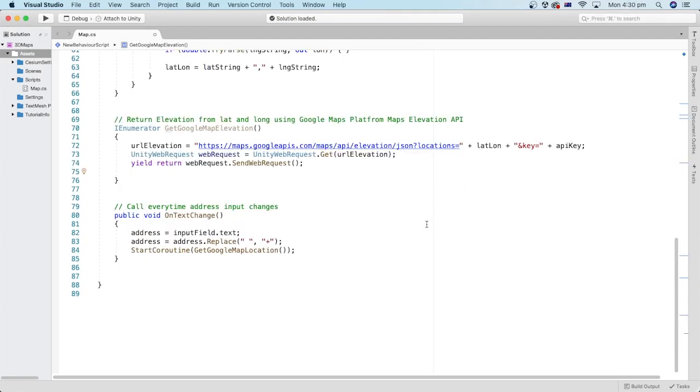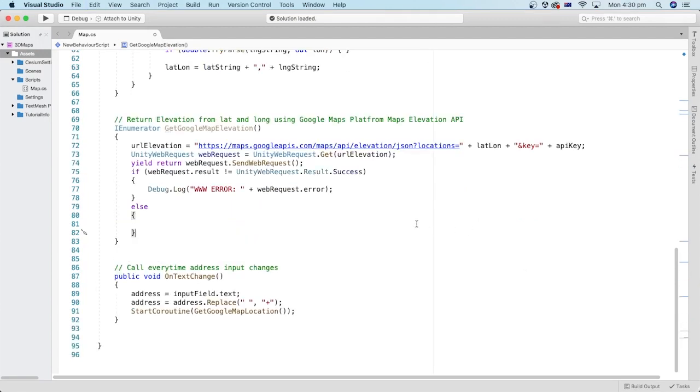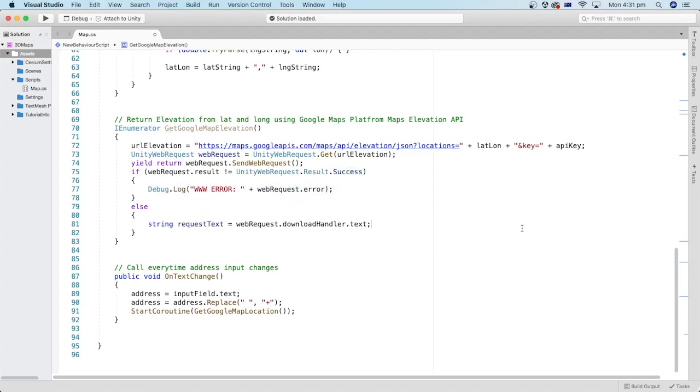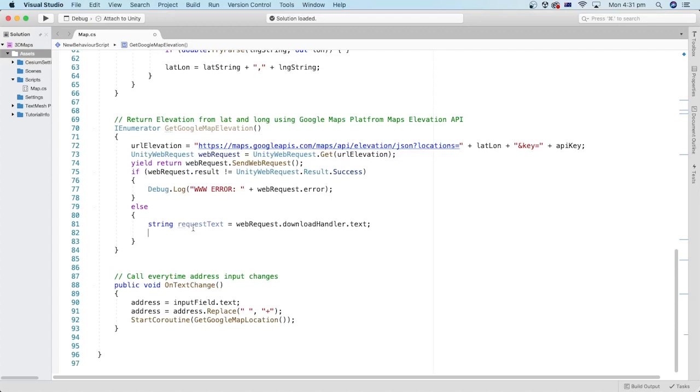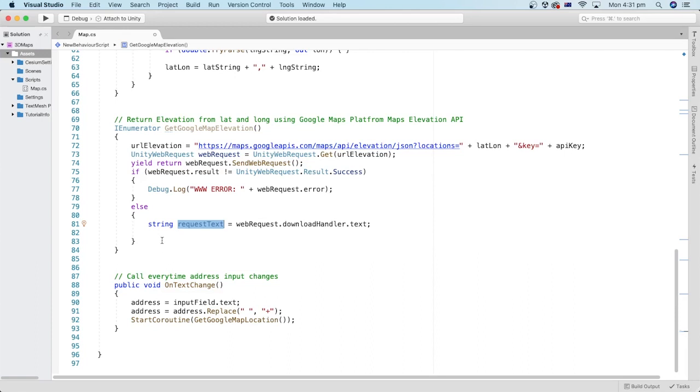Let's check if the web request returns a successful result. Otherwise, we will debug log the web error. I will get the text of the data from the web request and store it in a string variable similar to what we've done in the previous function.